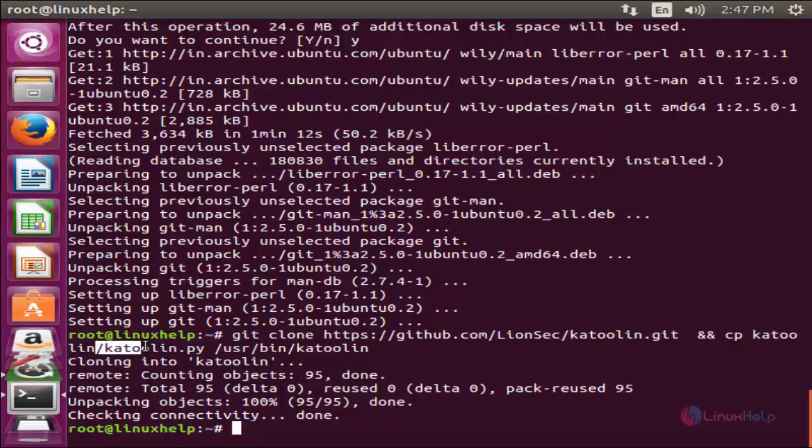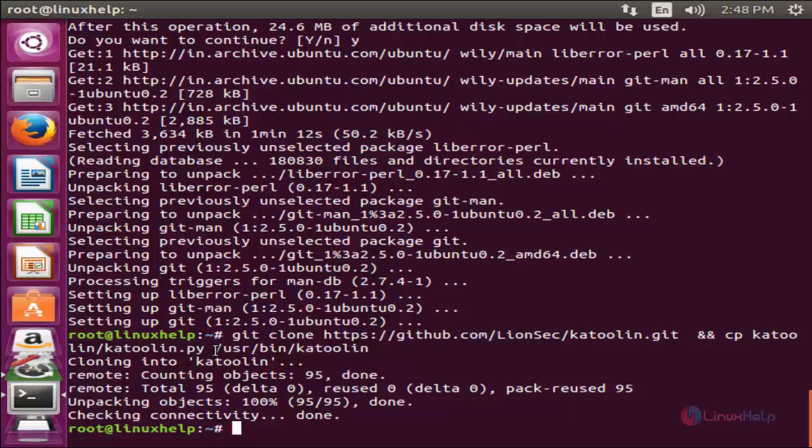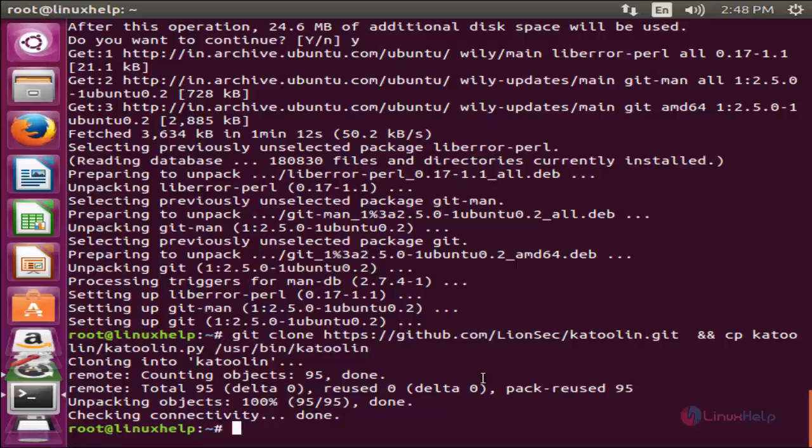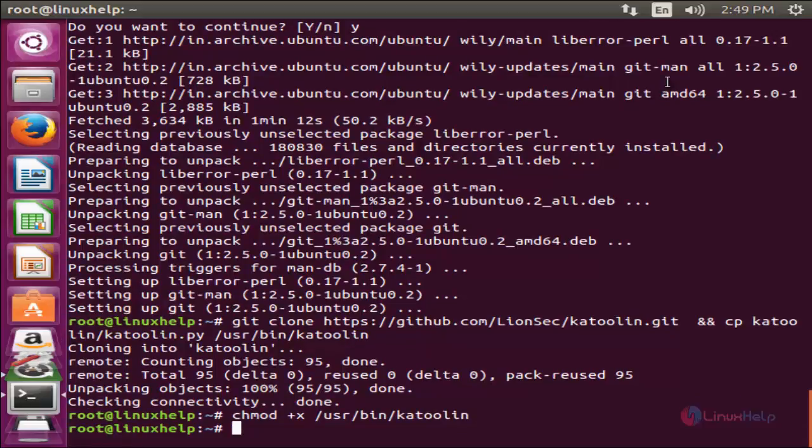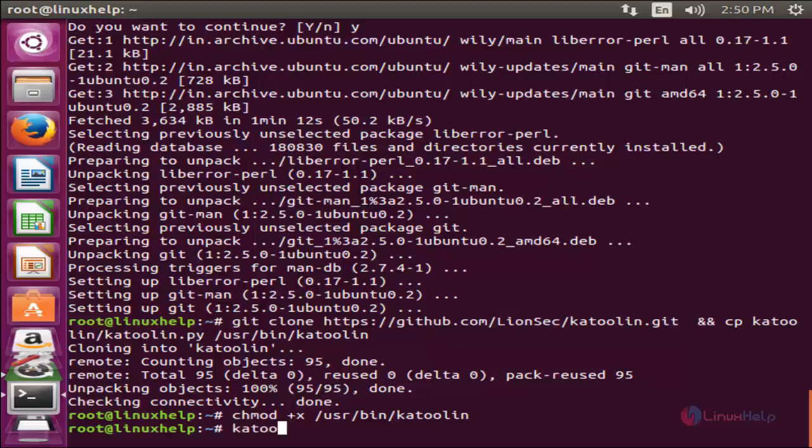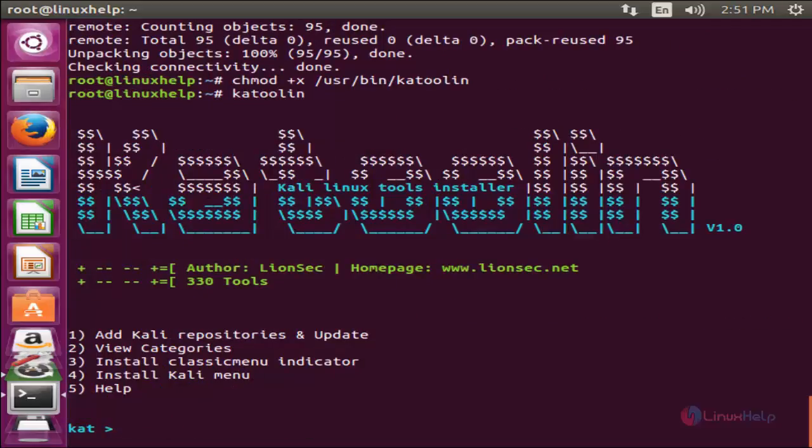This is the Katoolin script file used for installing Kali Linux tools. Now set execute permission for this script file. So type chmod space plus x for execute permission and slash user slash bin slash katoolin and hit enter. Now run this command to execute the script. Hit enter.